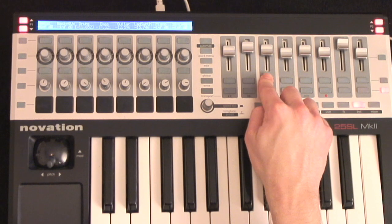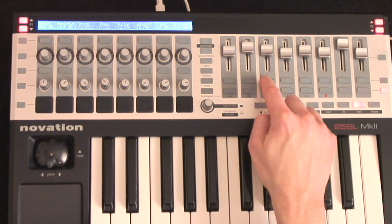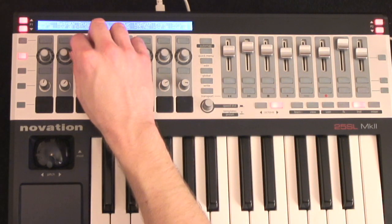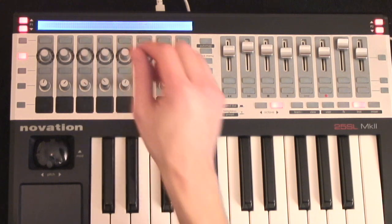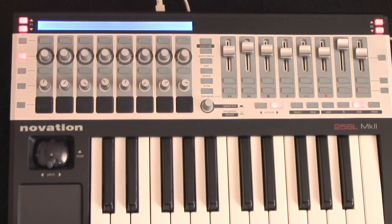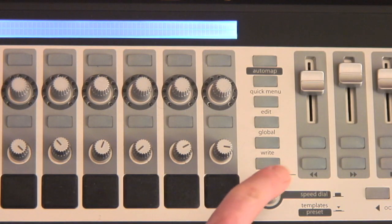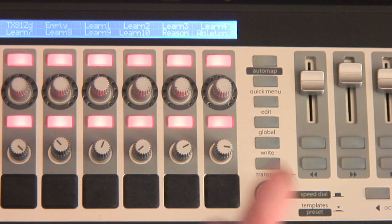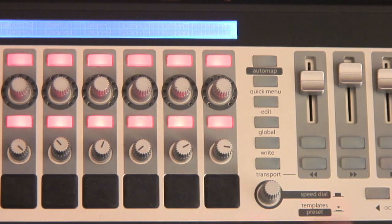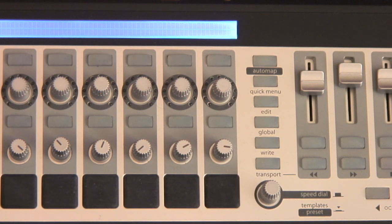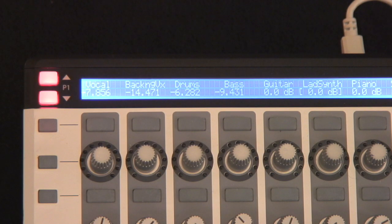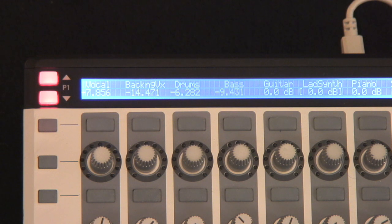To use the SL Mk2 to control Live's mixer and internal devices, the keyboard needs to be in Ableton Live mode. This mode works from onboard template number 40, which will be activated automatically on the hardware once you've set up the preferences every time you boot up Live.